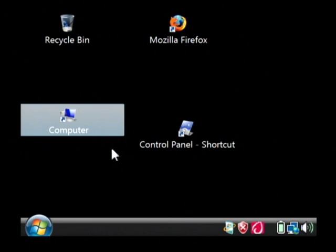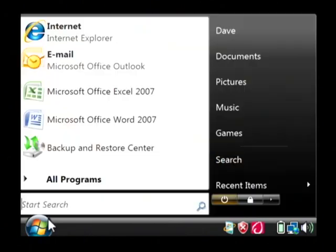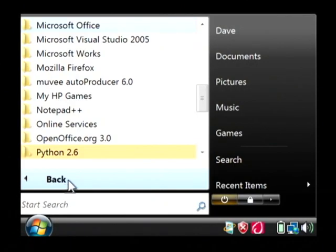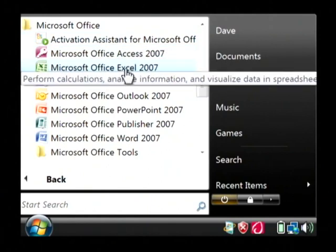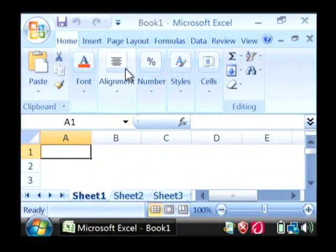Just click on your start button, go to all programs, let's find Microsoft Office, and let's just launch Excel.